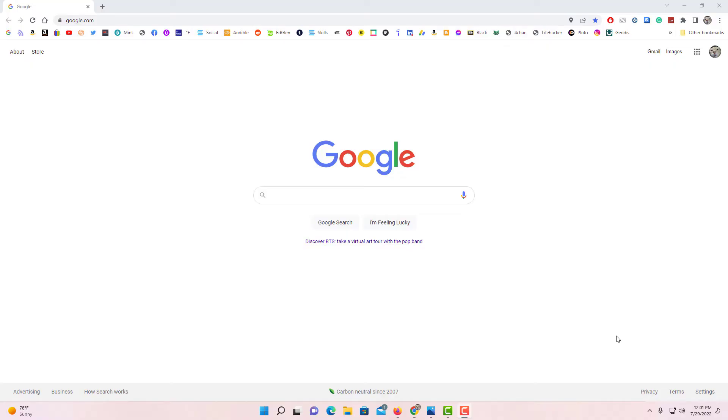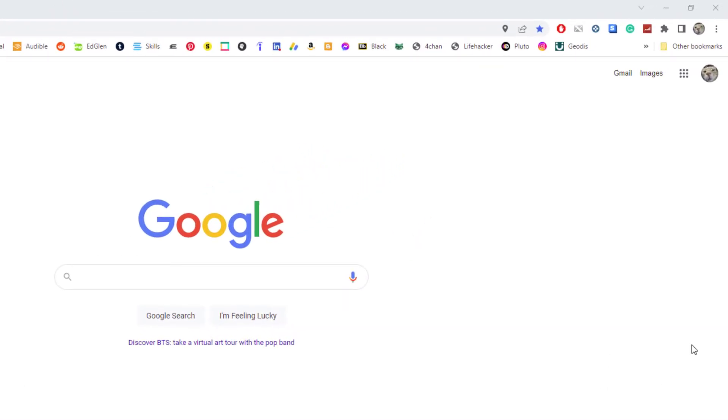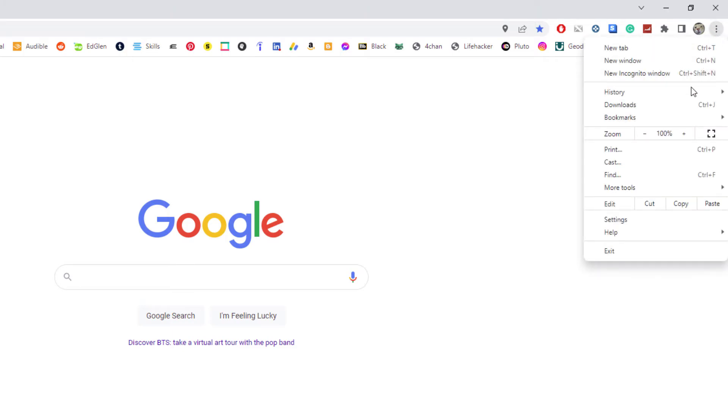Now, to disable the pop-up blocker in Google Chrome, the first thing you need to do is click on the three-dot hamburger menu in the upper right-hand corner. Then you'll go down to Settings and click on it.